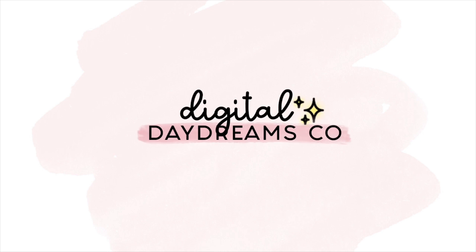Hey guys, I wanted to hop on here really quick to let you know that I have officially reopened my Etsy shop. It is now called Digital Daydreams Co.